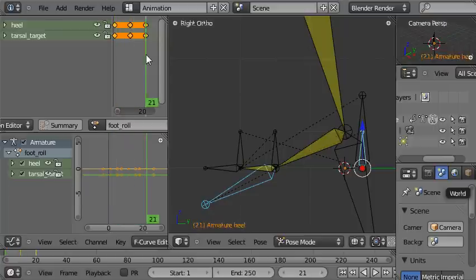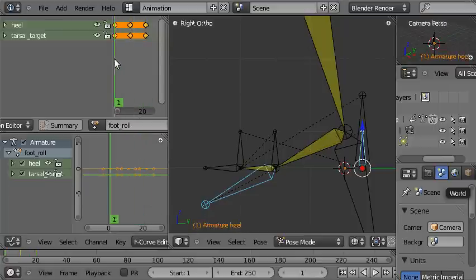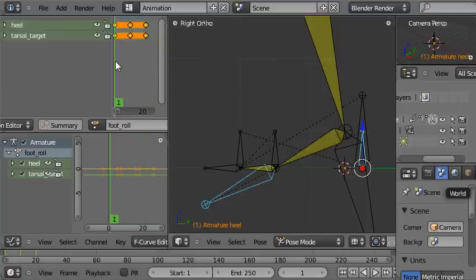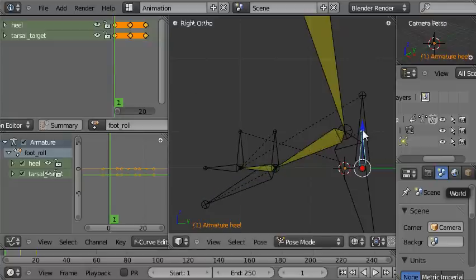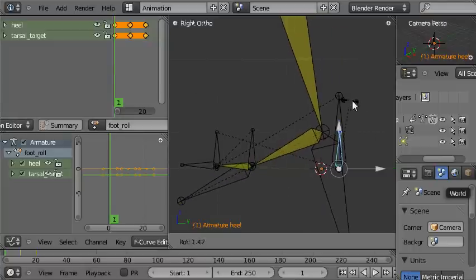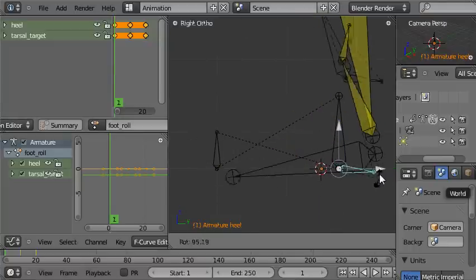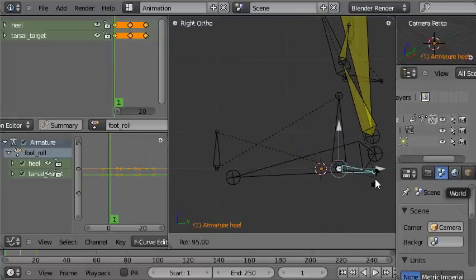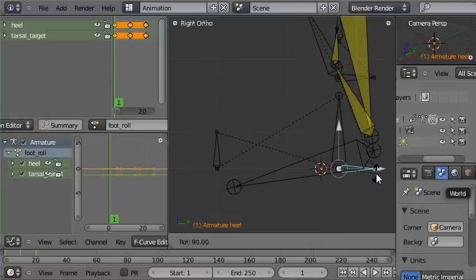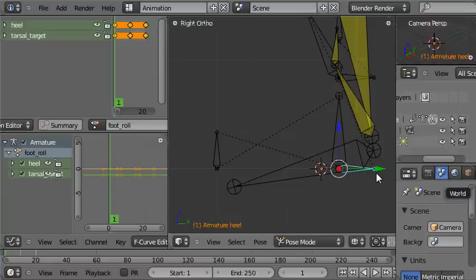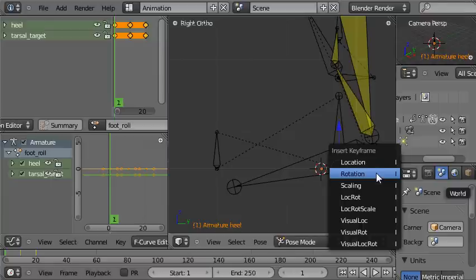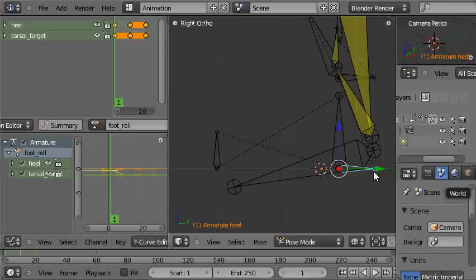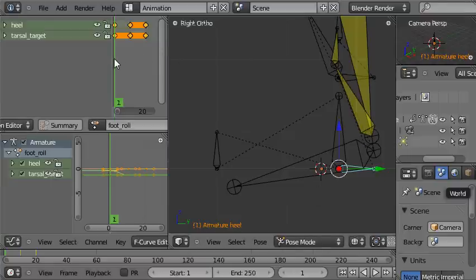At frame one, frame eleven, and frame twenty-one. But currently nothing happens in that animation, so we're going to go to the first frame and we're going to select just the heel bone now and rotate backwards ninety degrees around the heel, and then insert a rotation keyframe.